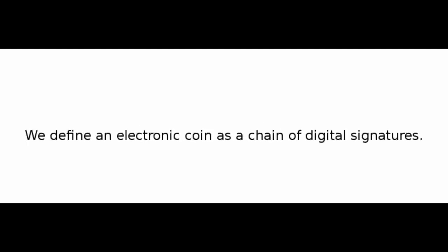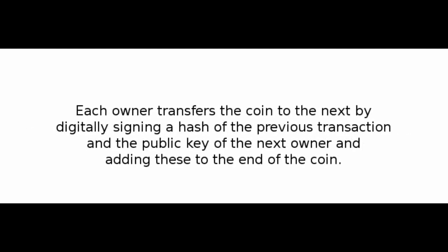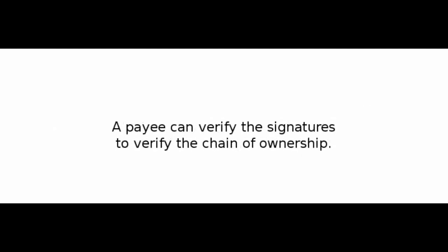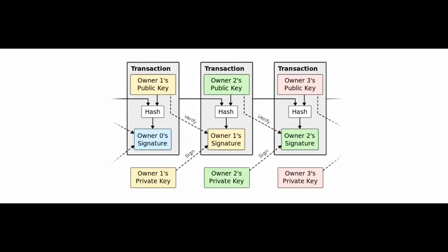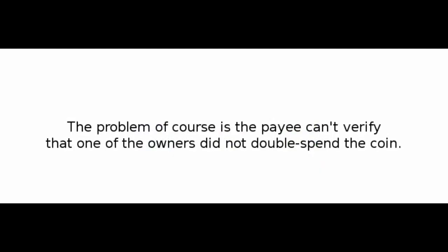Number 2: Transactions. We define an electronic coin as a chain of digital signatures. Each owner transfers the coin to the next by digitally signing a hash of the previous transaction and the public key of the next owner and adding these to the end of the coin. A payee can verify the signatures to verify the chain of ownership. The problem, of course, is the payee can't verify that one of the owners did not double-spend the coin.